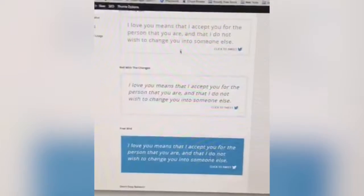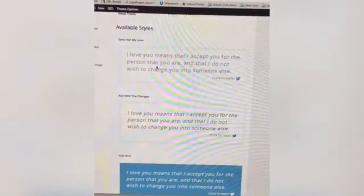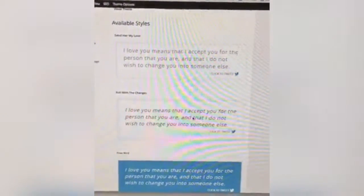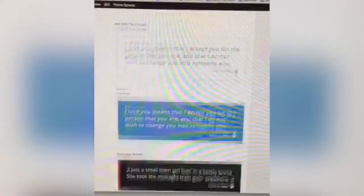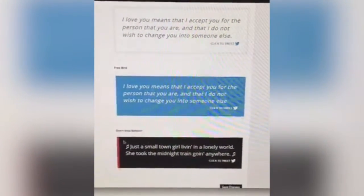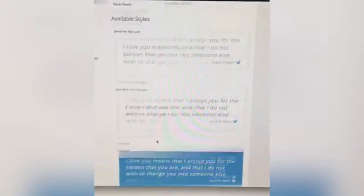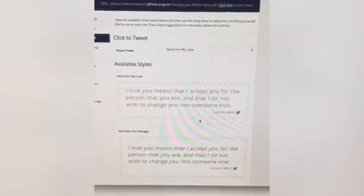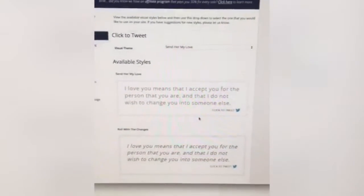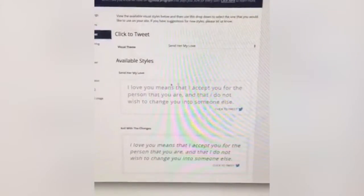When you go to click to tweet, you can set the way you want it to look. This is the classic look I have set. You can make it italicized, do a blue background, or a black and red background — so you can change the way the click-to-tweet box looks.